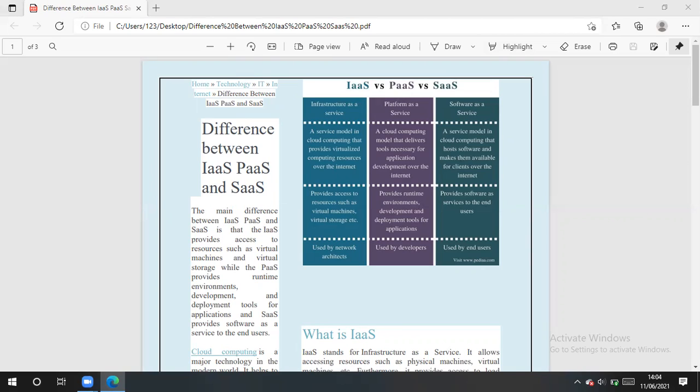So as in this slide, the main difference between this is that IaaS provides access to resources such as virtual machines and virtual storage. IaaS provide runtime environment and development and deployment tools. IaaS provide software as a service to the customers, to the end users.